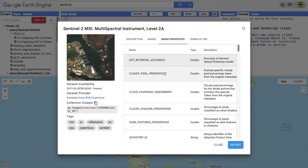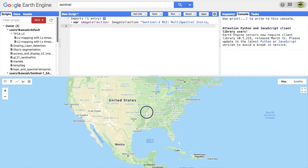You can search for the Sentinel data and see a few properties including the bands.